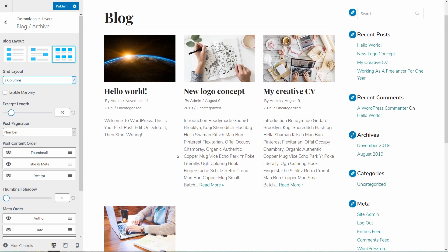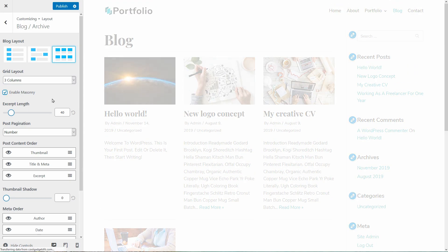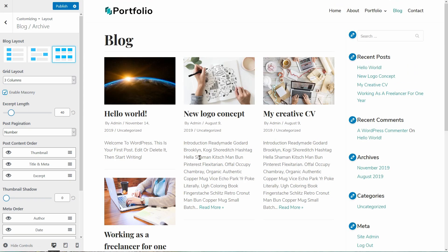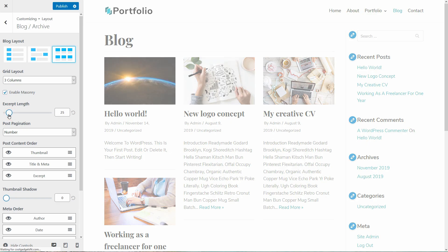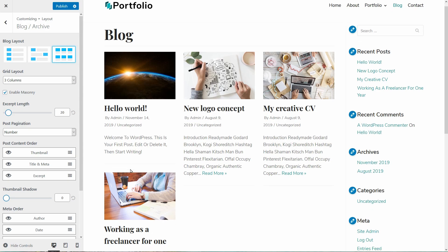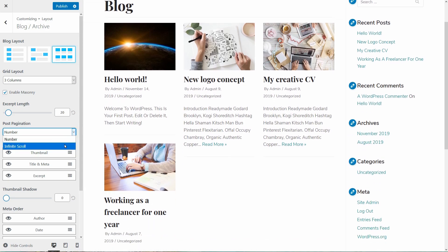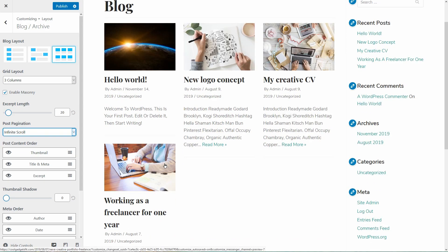With the masonry style enabled, it'll look even better. Moreover, I can set the excerpt length over here, the post pagination between number or infinite scroll and so on.